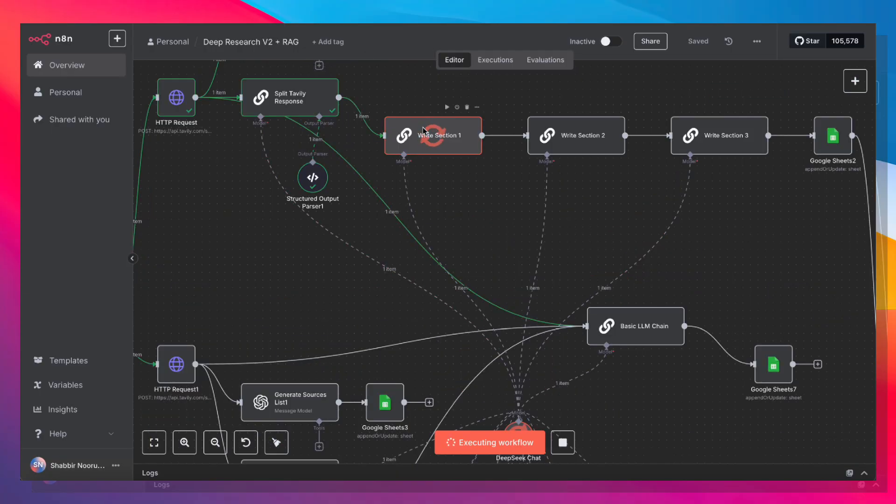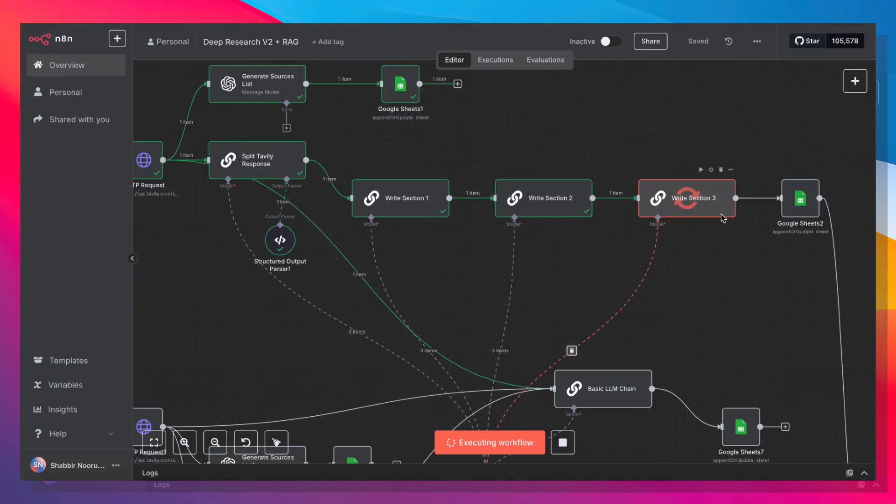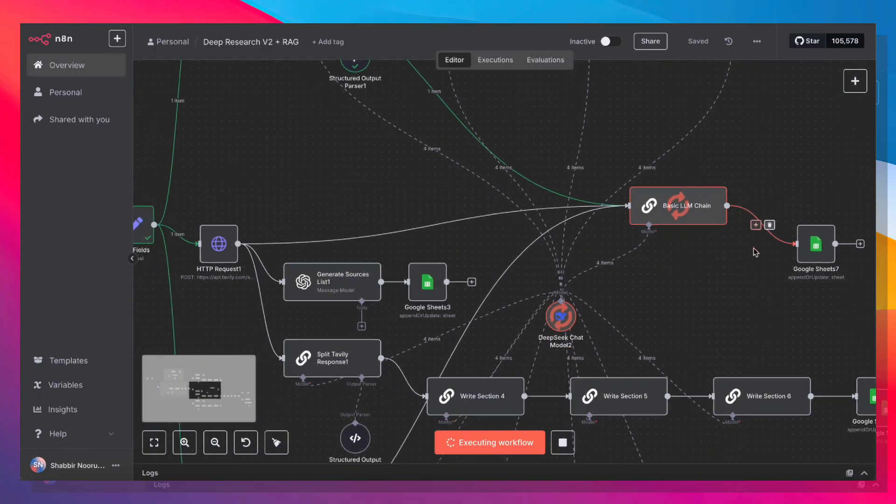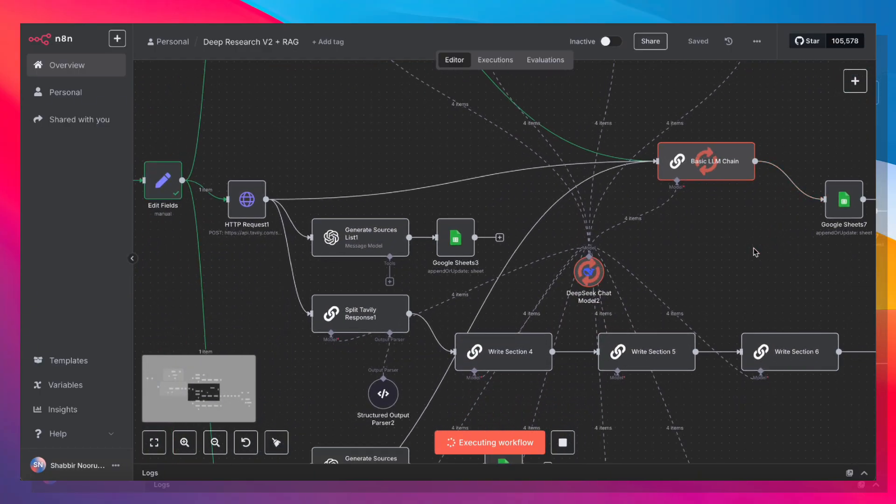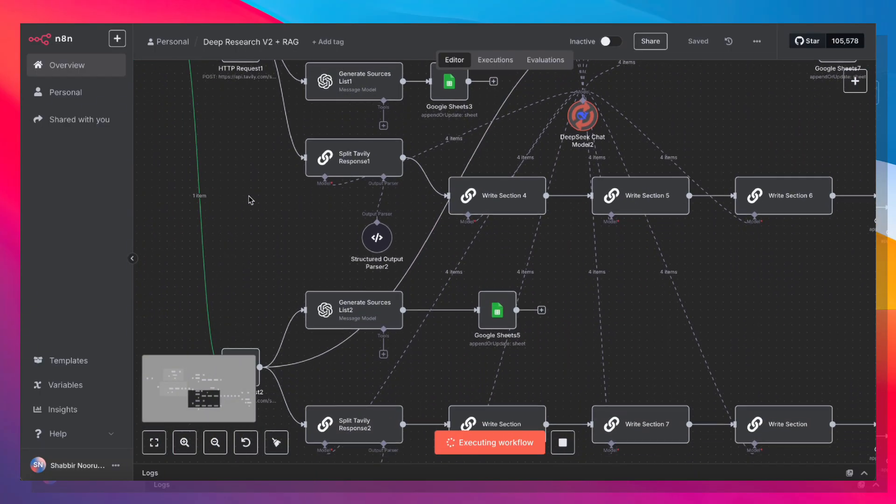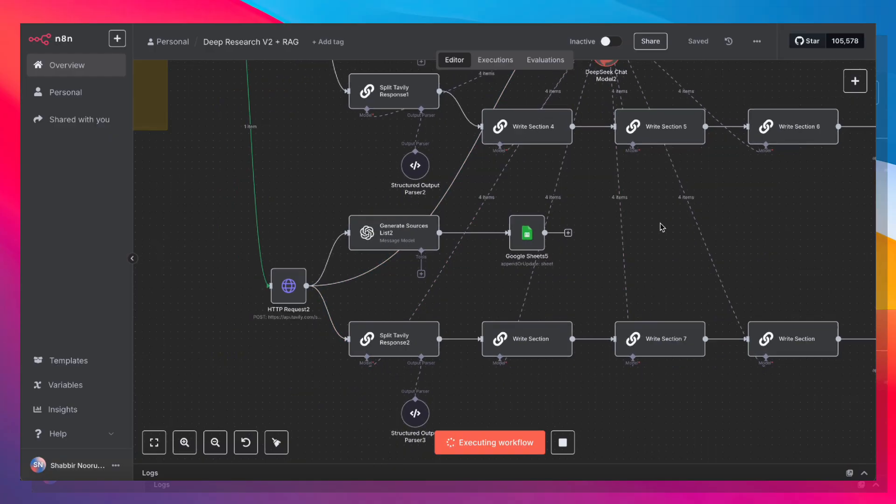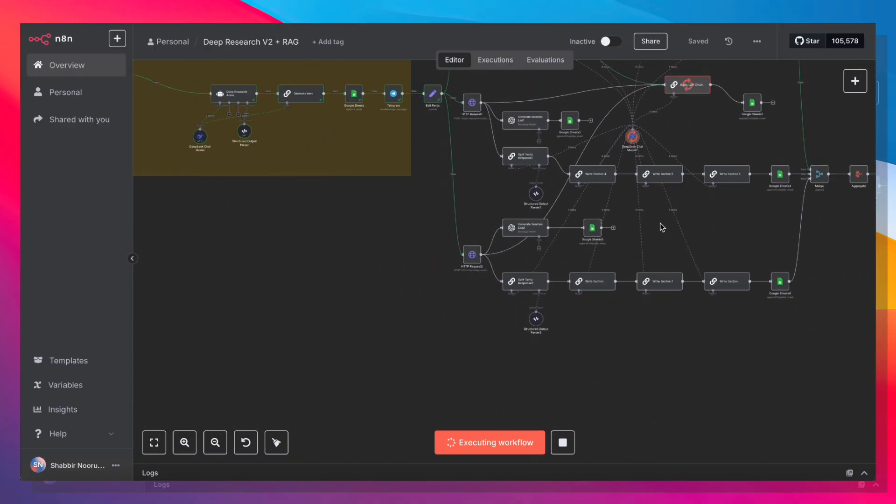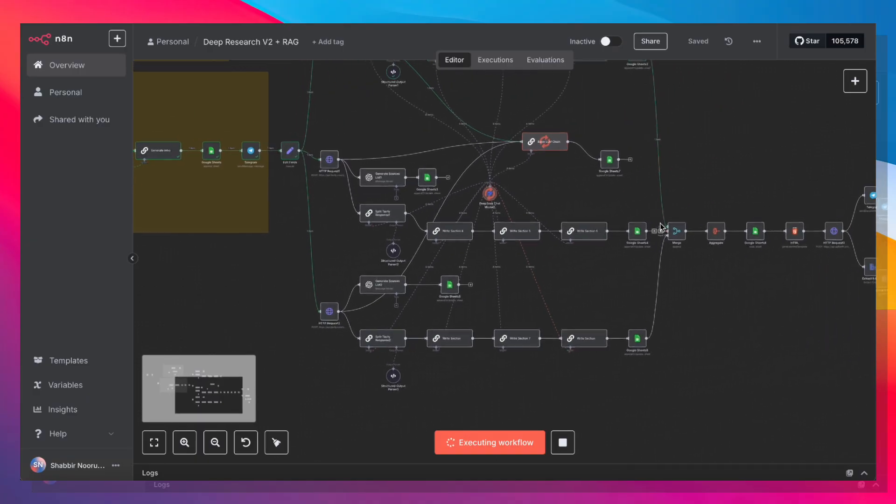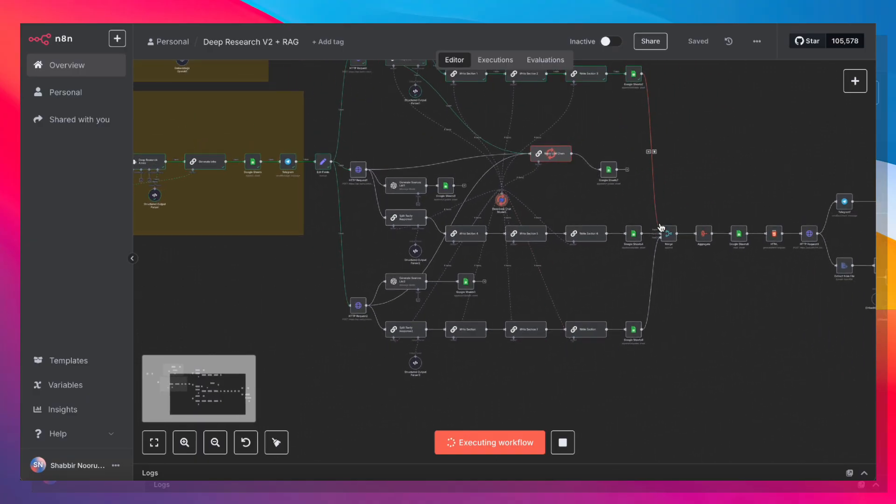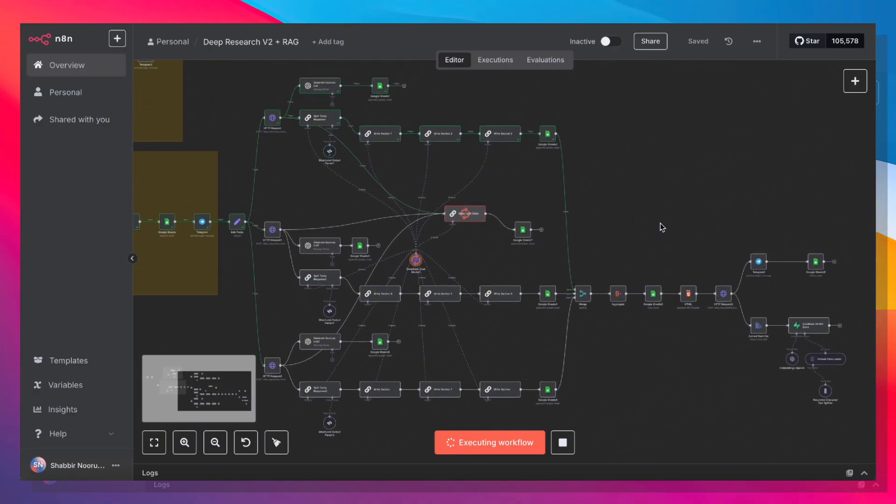Once the response is processed, it's going to write out section 1, then section 2, then section 3, and it's going to add everything to the Google Sheet. Then we are going to write out chapter 2 and chapter 3, which the process pretty much repeats itself. So let's go ahead and zoom out and just wait for this research report to finish generating.